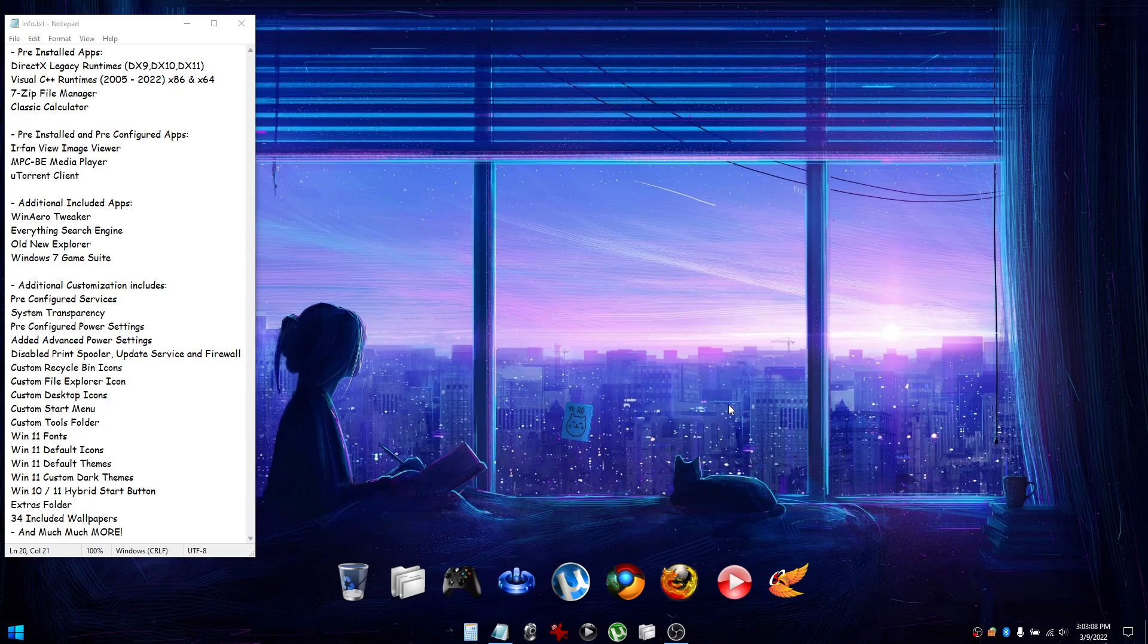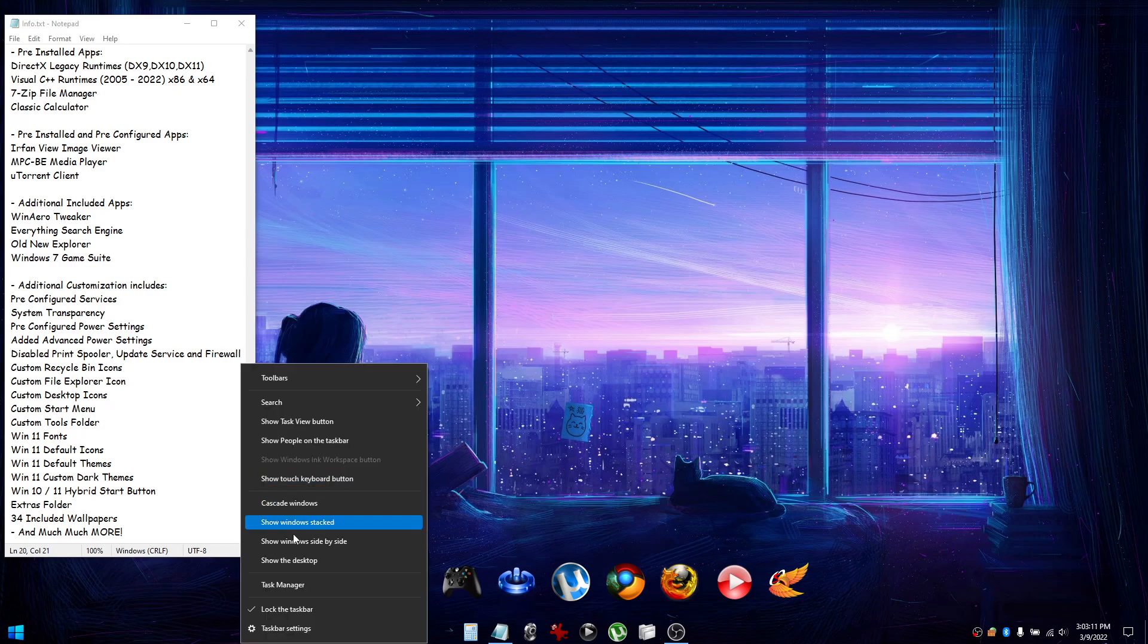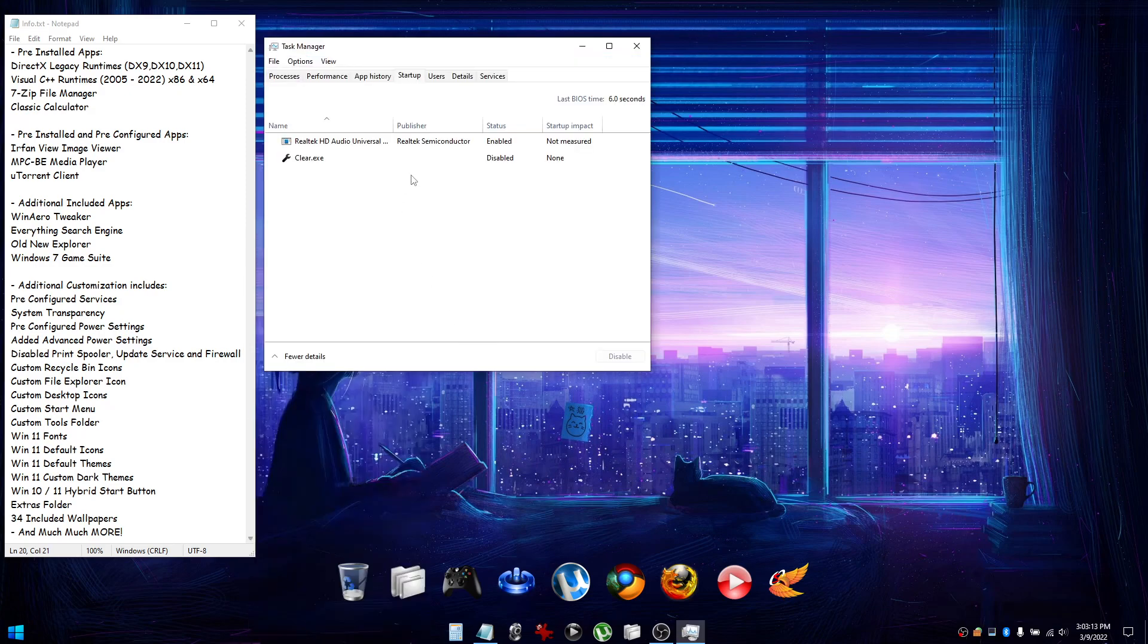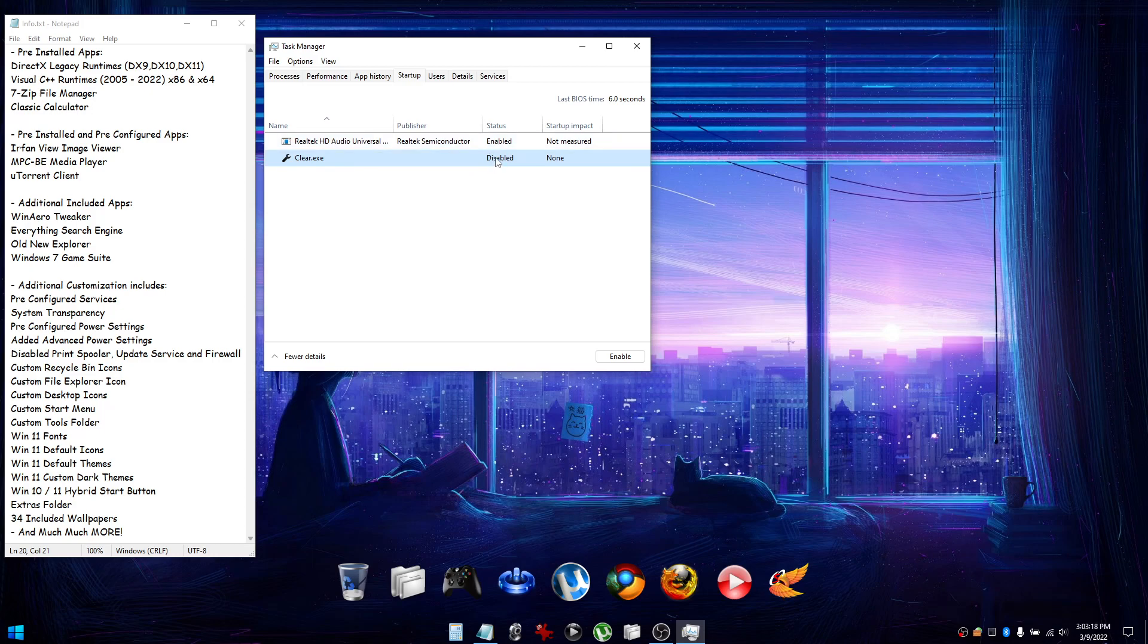If you want the transparency to be enabled by default and start up with Windows, just go into Task Manager and go to the Startup tab. You'll see ClearPoint.exe and instead of disabled just change it to enabled, and it will automatically start when you boot Windows up.